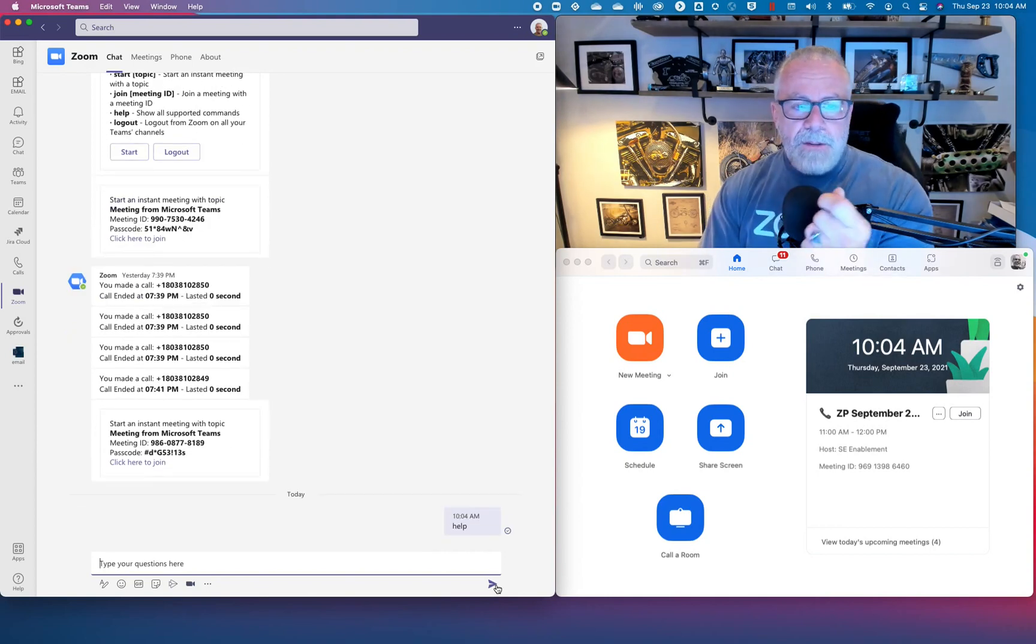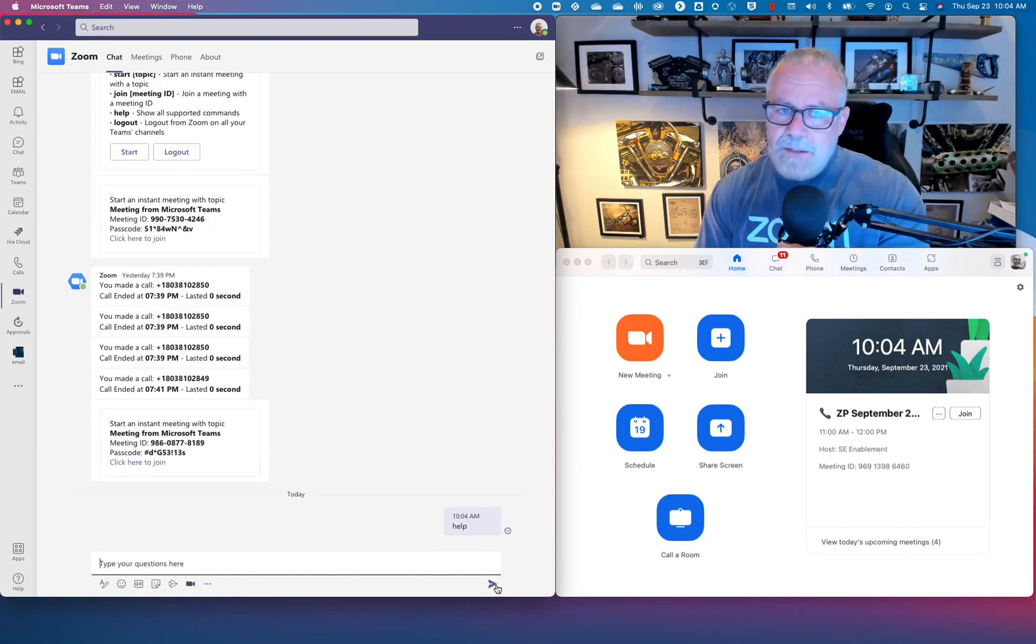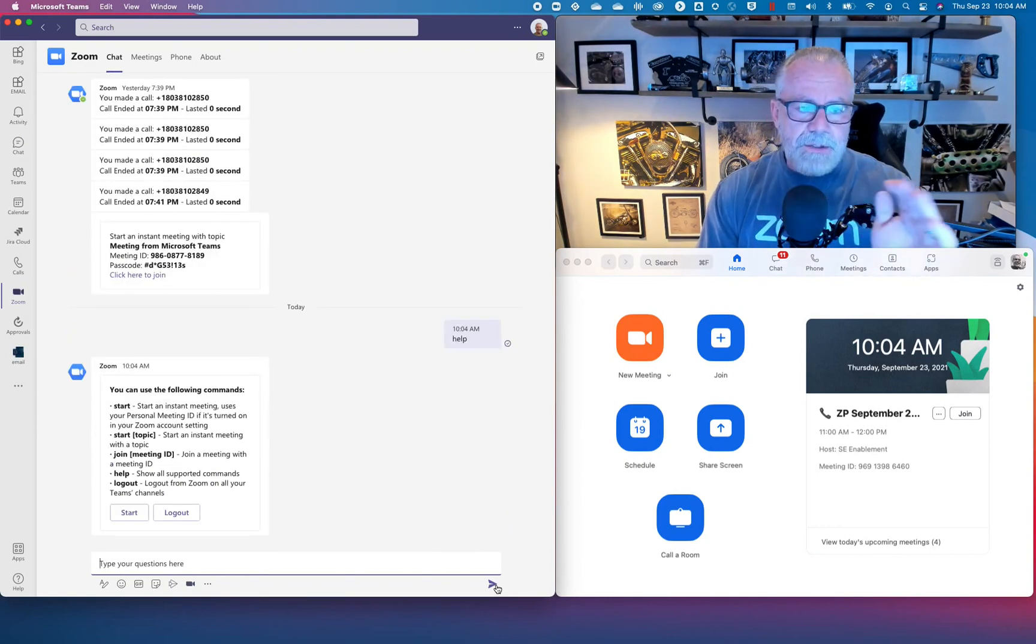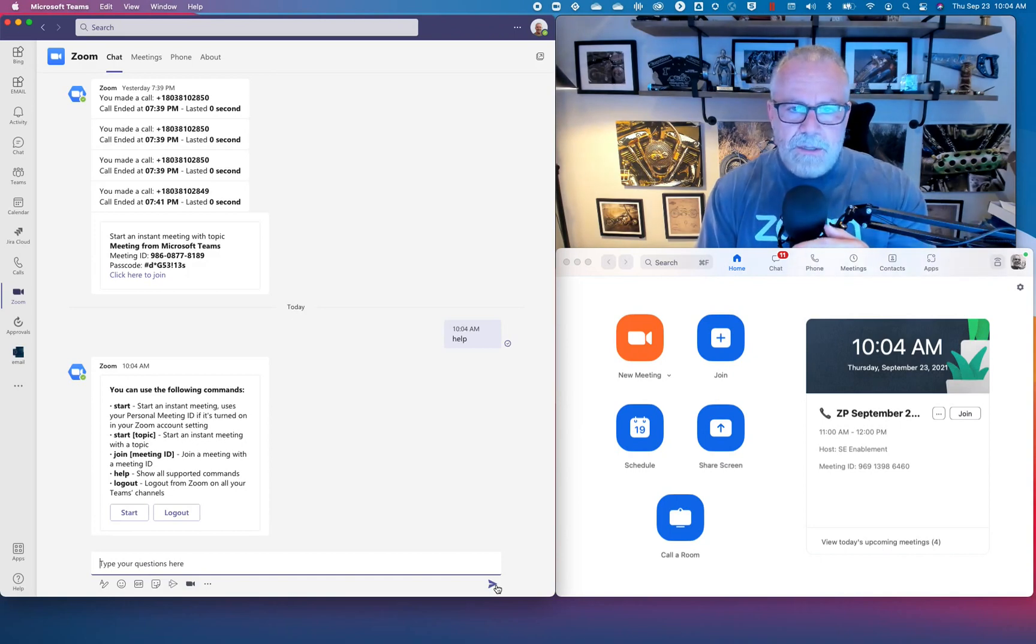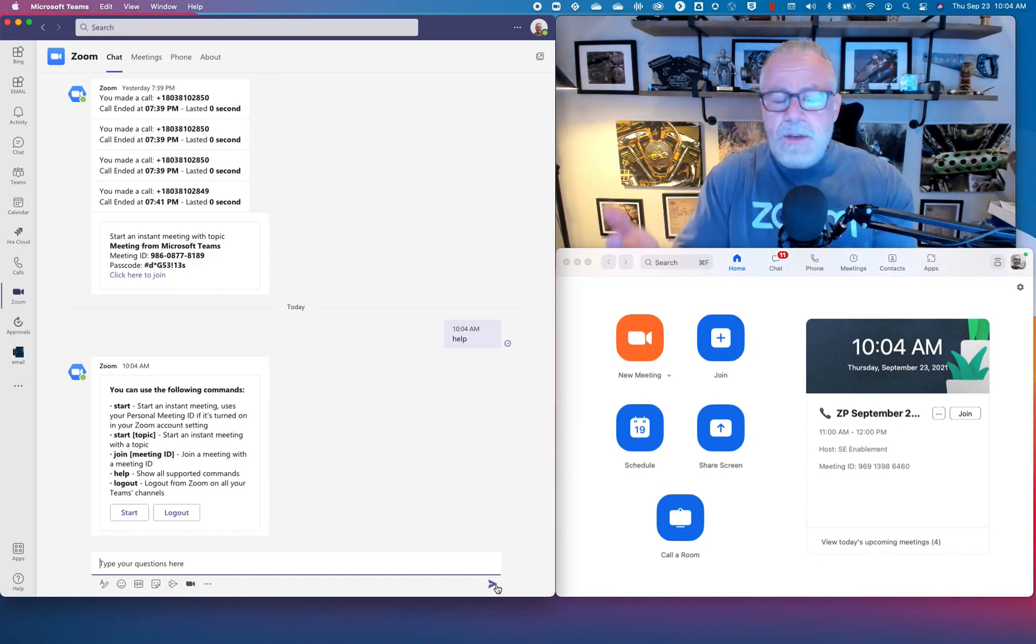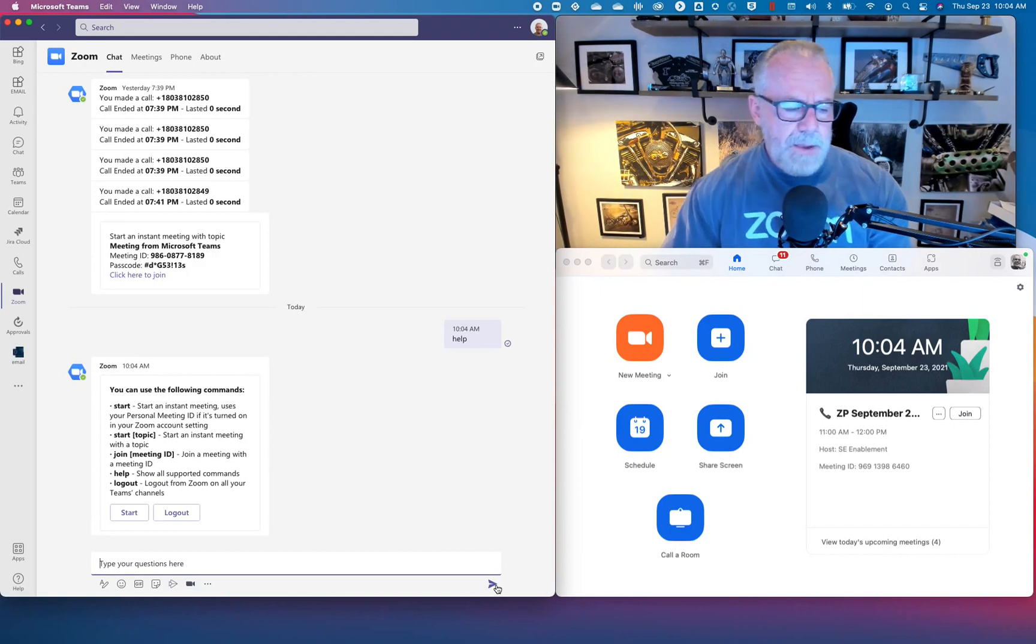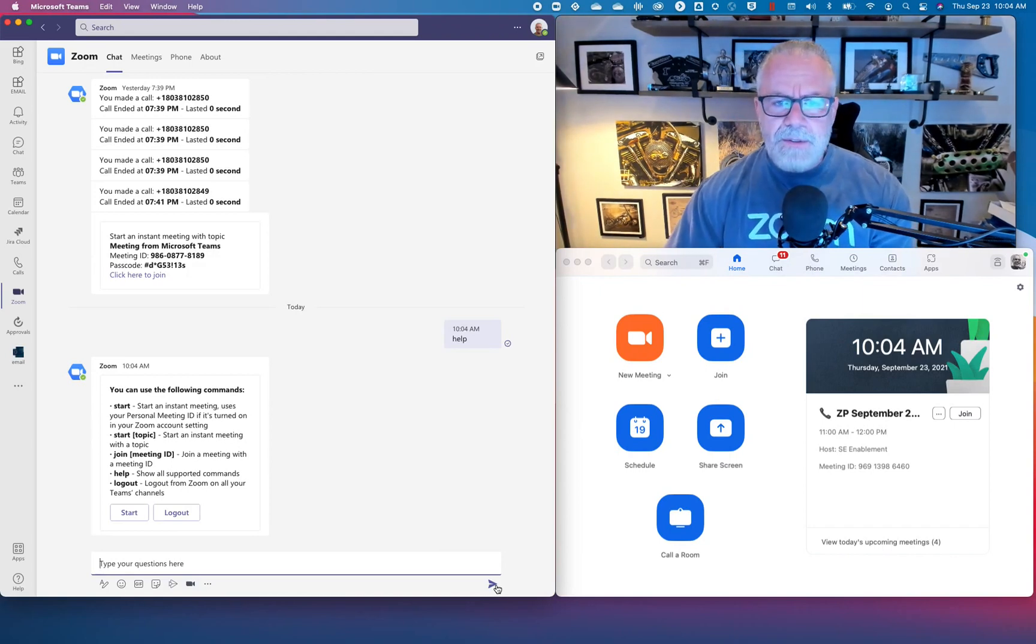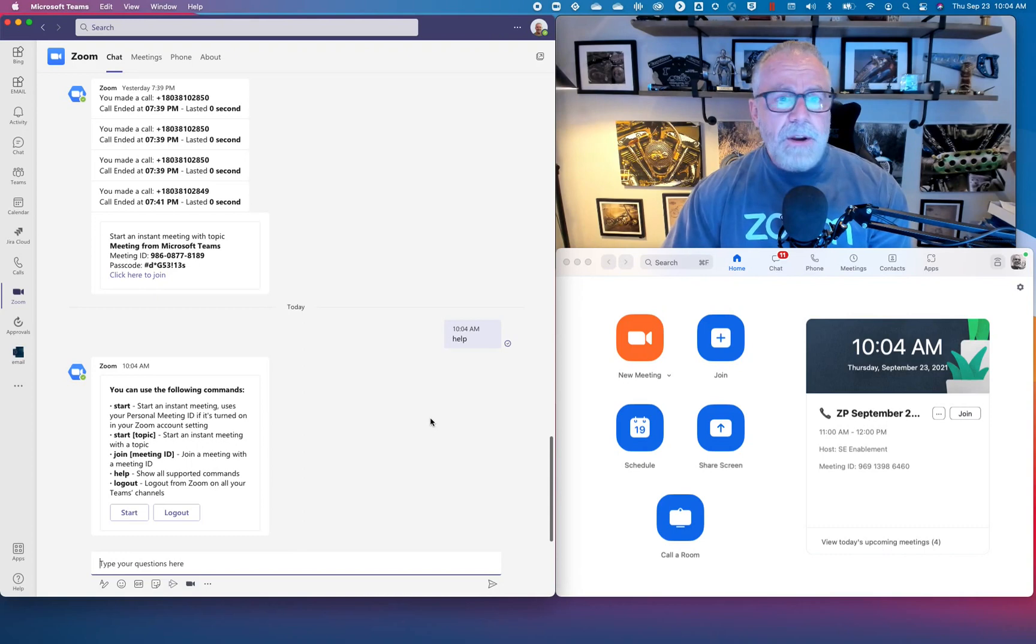If I send that message, the Zoom bot can come back and you can do command line stuff here. You can start meetings from a command line, join meetings from a command line. Probably not the best use case for your information workers and knowledge workers.